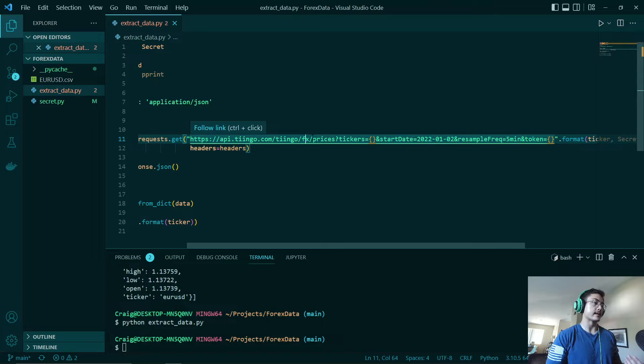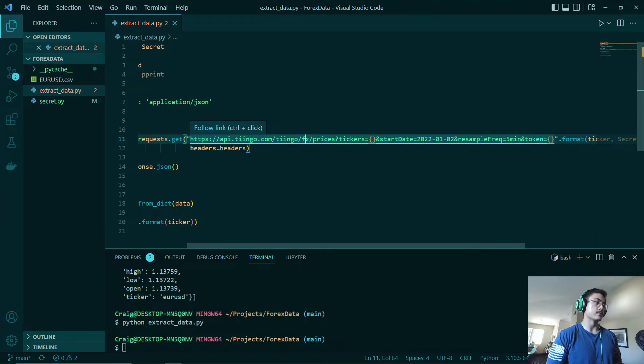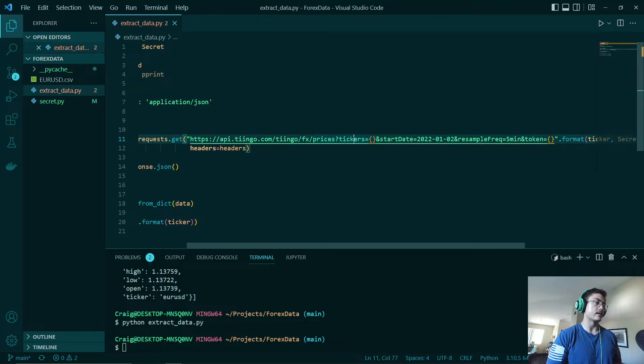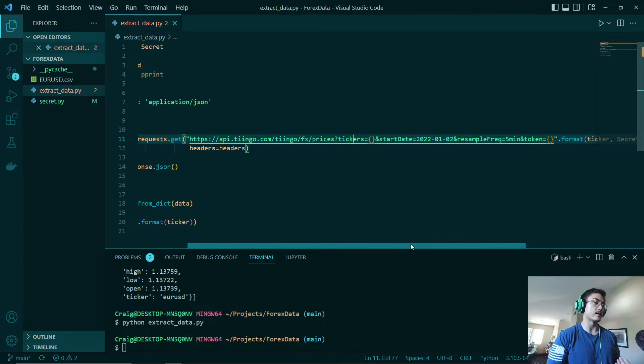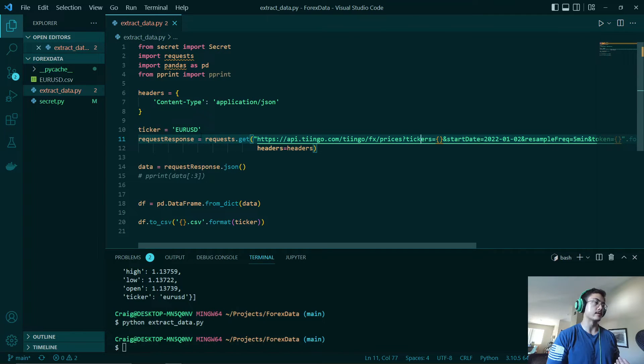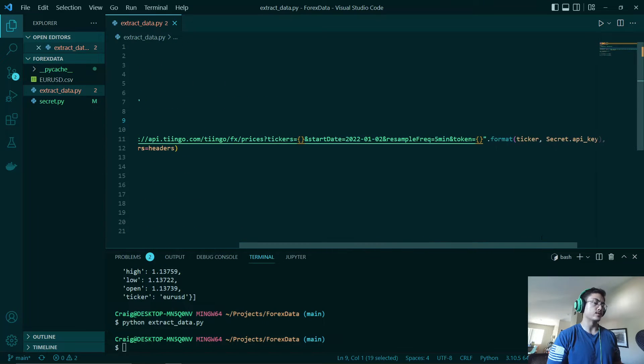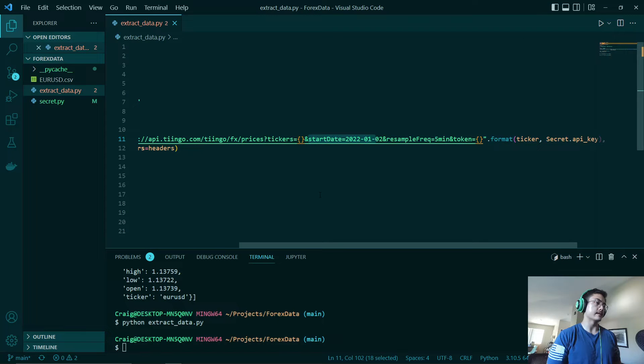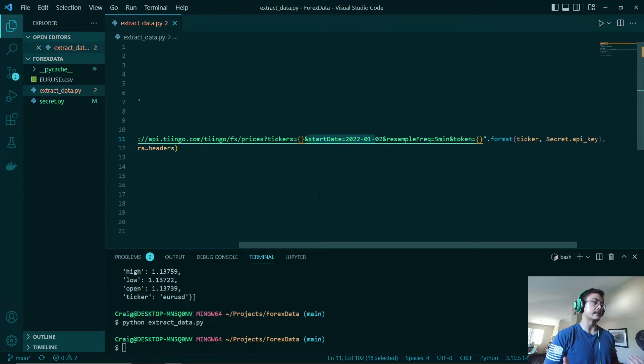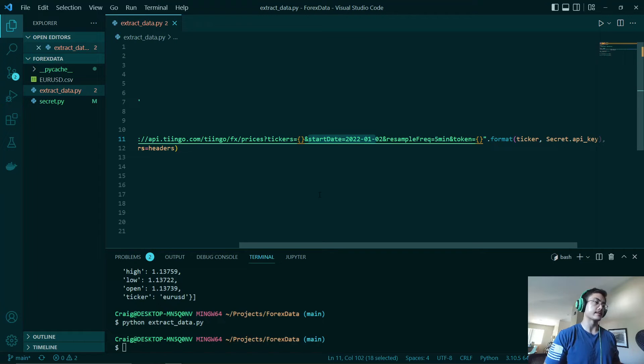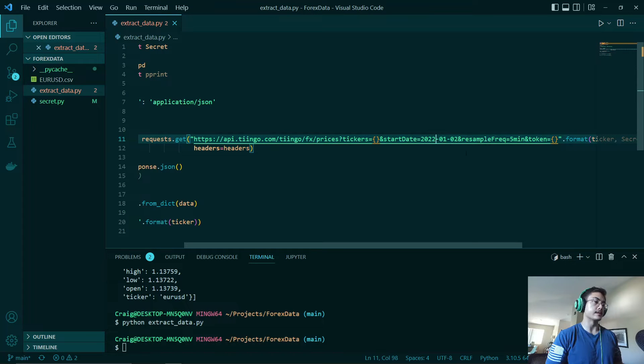And then we will need to declare what type of currency pair we are going to be looking at. So with that we will have our prices. And then we will have this new variable called tickers. We will set that equal to our Euro USD pair. Then after that we will be looking at the start date. This is the start of the data that we will be looking at. So in this case it will be January 2nd of this year.